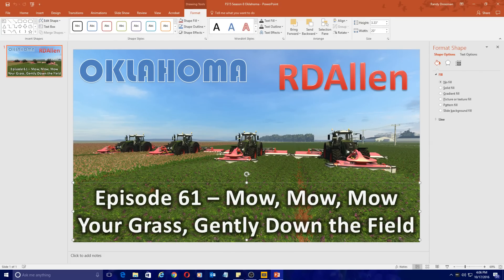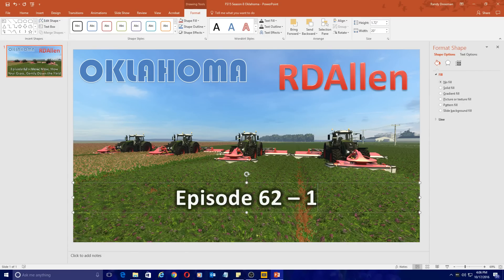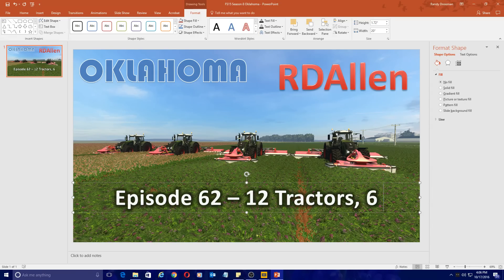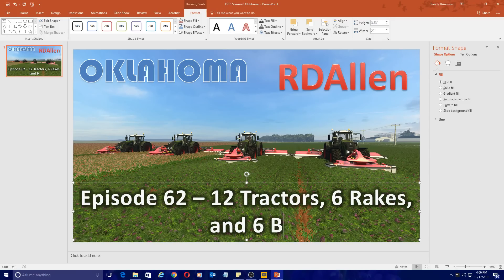Down here it says episode 61 — we're going to change that to 62. And then for episode 62 the title is going to be — let's think about this — 12 tractors. I always try to think of an interesting title. So: 12 tractors, 6 rakes, and 6 balers.